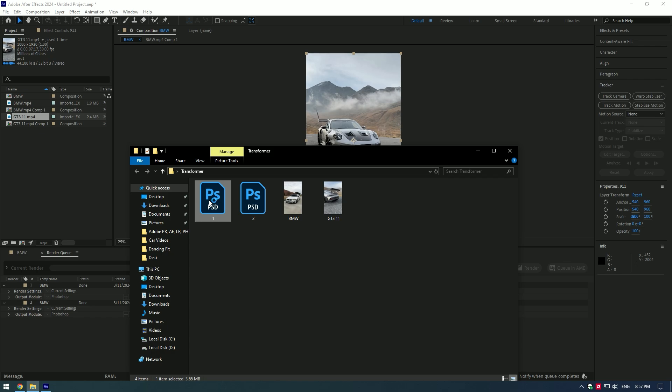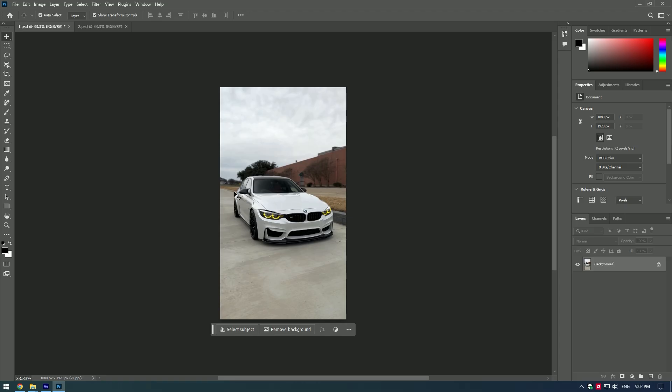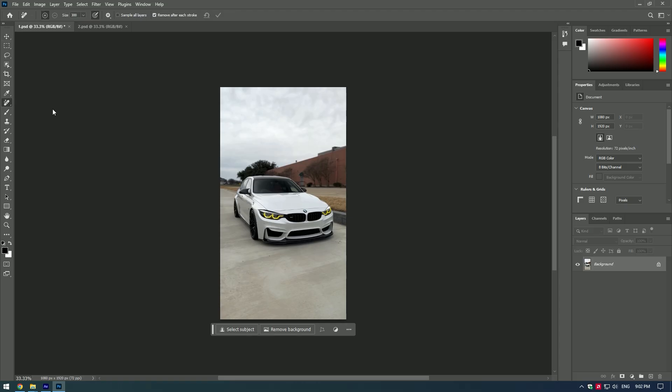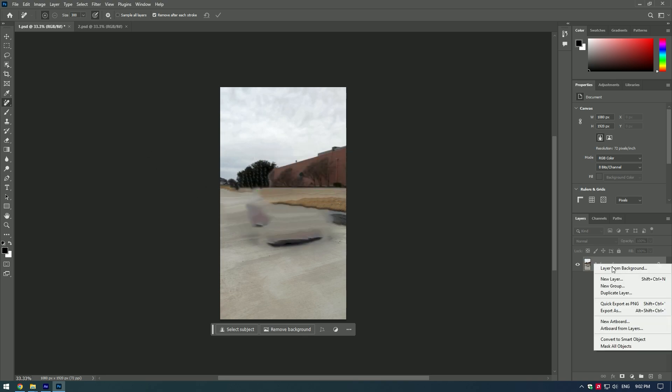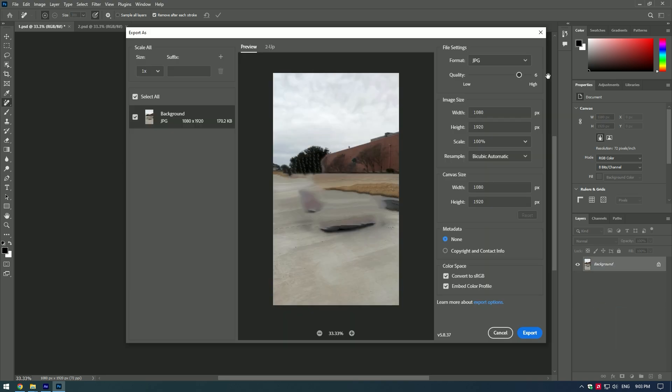In Photoshop, select remove tool and remove car. Now save it as a photo in JPEG format in the same folder.